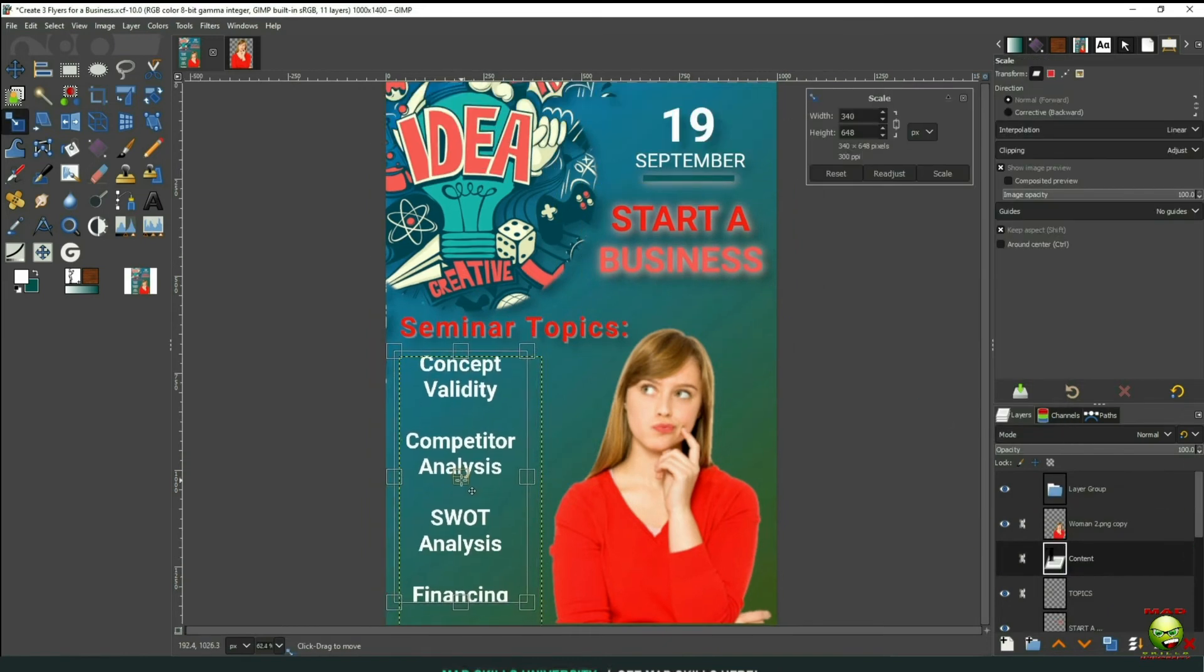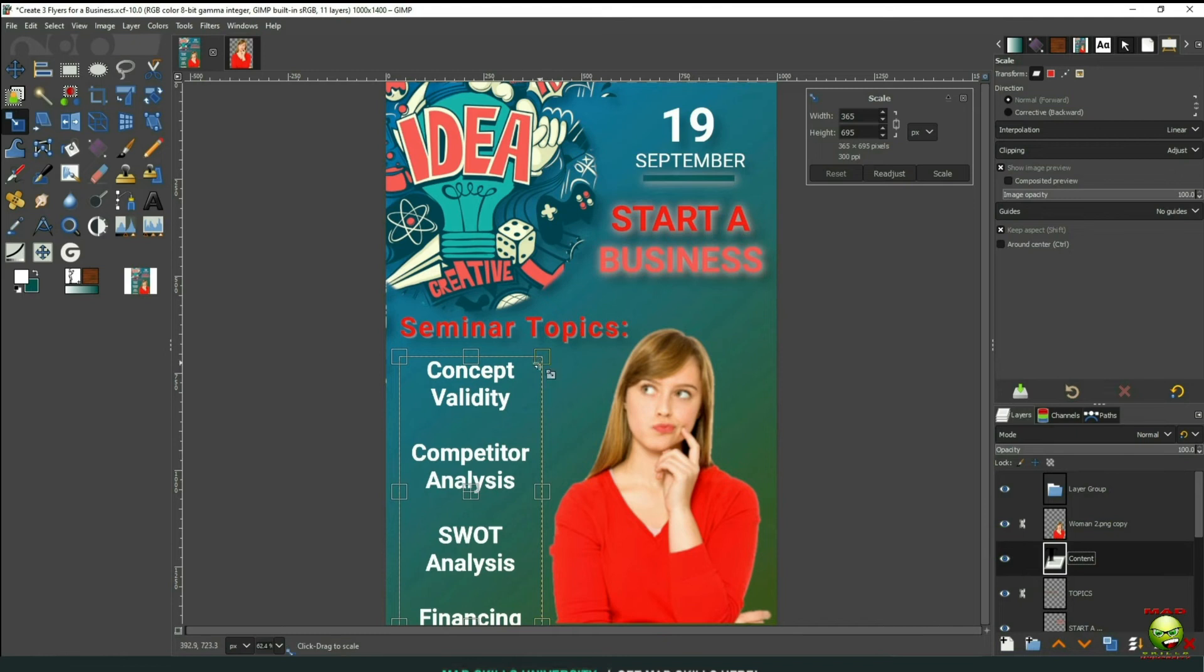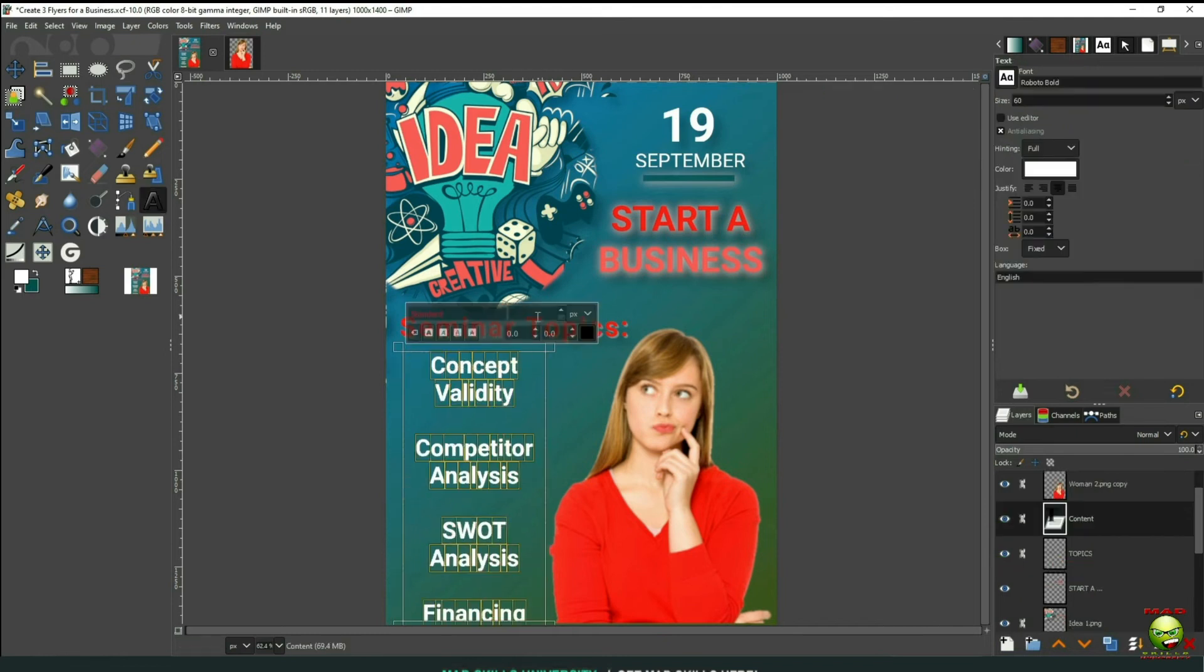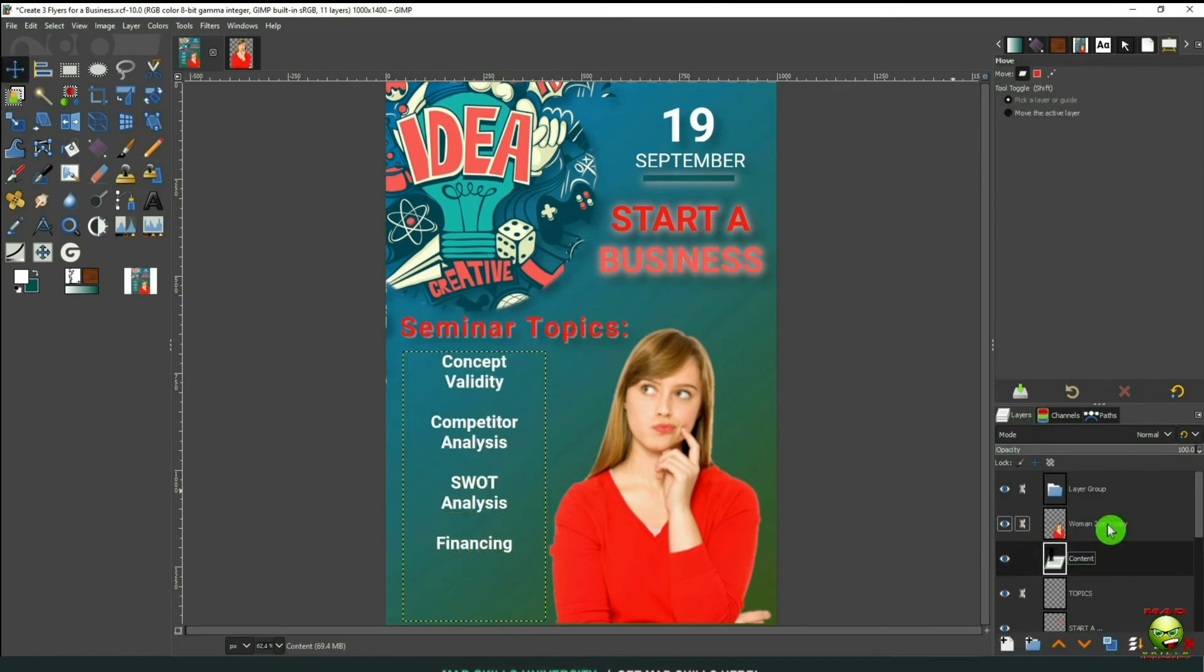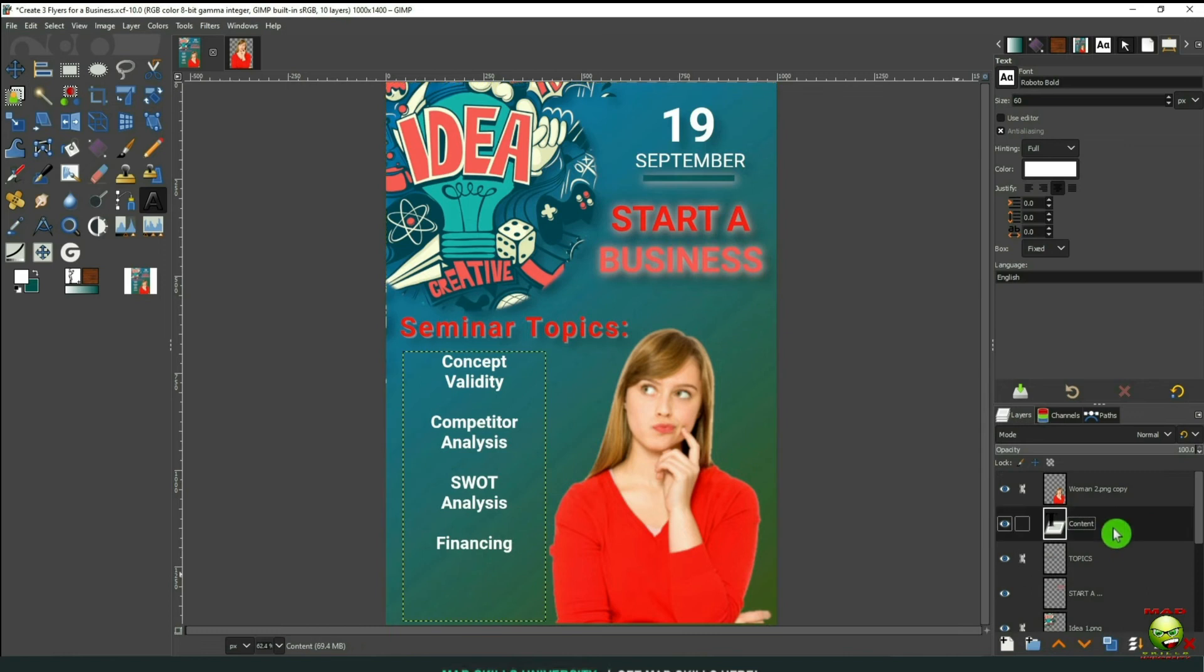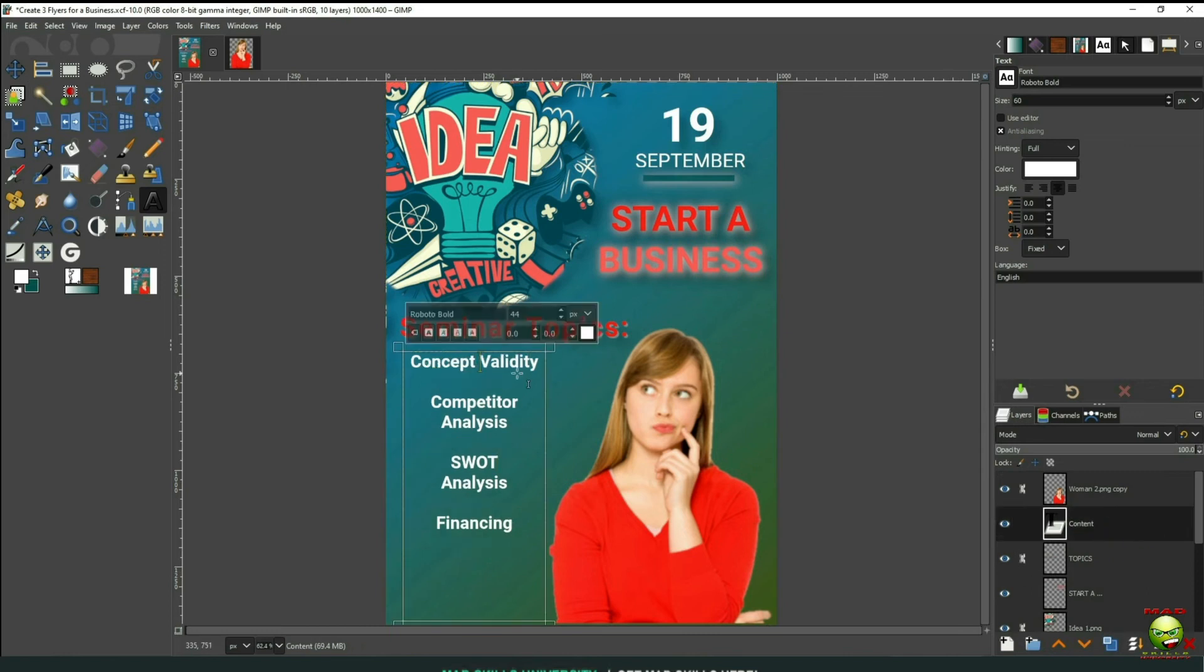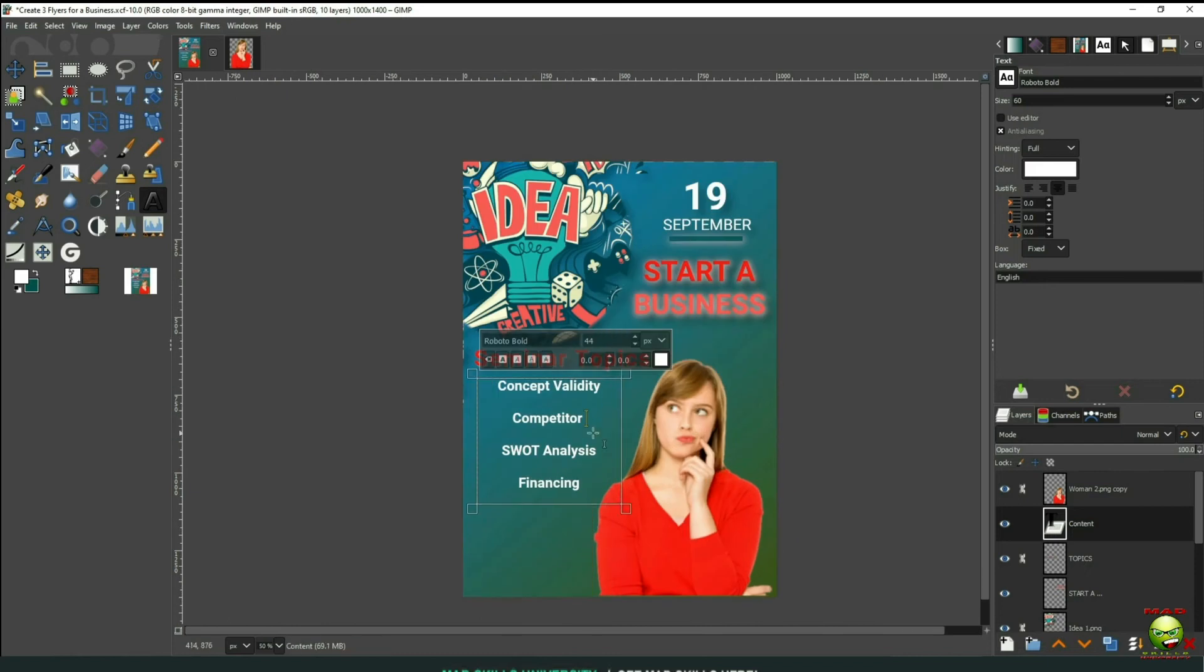So now I'm just going to reposition this. So I'm going to change that font size to 44 so I can fit everything in, so I can add the address and the website URL. Now I can move this over because I moved her over.